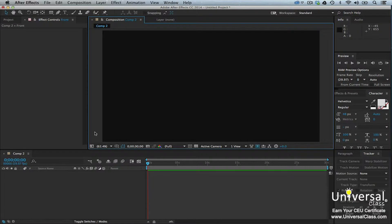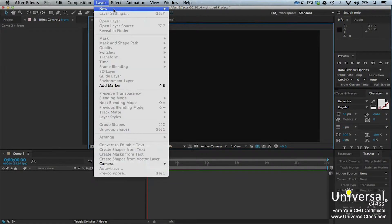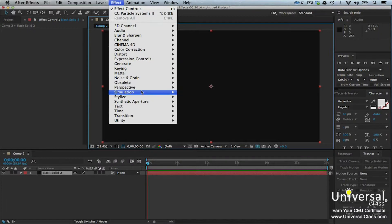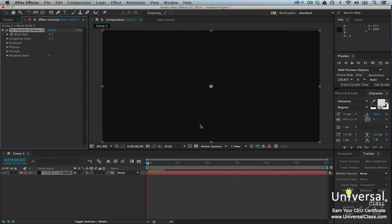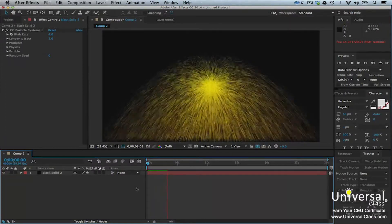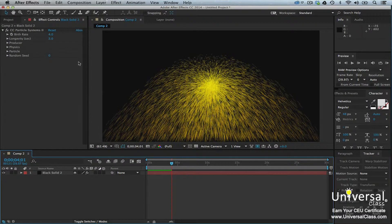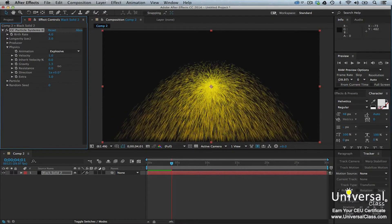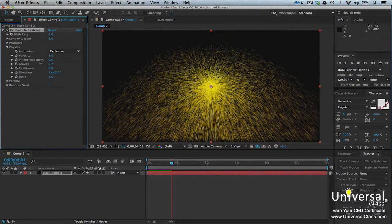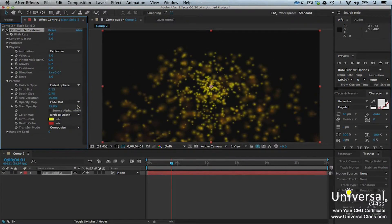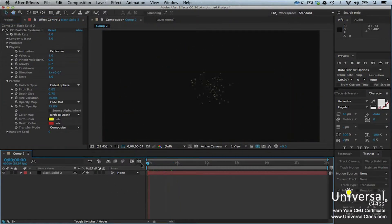The Particle Systems 2 effect can create something that looks like a supernova or even fireworks in your composition. To see how it works, create a solid layer by going to Layer, New, Solid. Make the layer color black and then click OK. Next, go to Effect, Simulation, CC Particle Systems 2. You won't see anything in the Composition panel until you press the Space Bar — when you do, watch the show before your eyes. To customize the effects, go to the Effects Control panel. In the Physics Property group, you can change the Gravity property to change how the particles fall. In the Particle Property group, you can change the size and appearance. Experiment with the effect using the Effects Control panel.